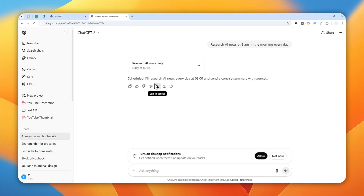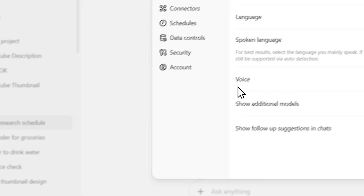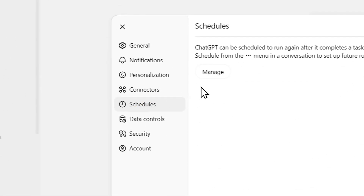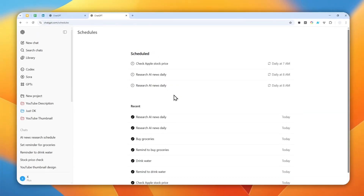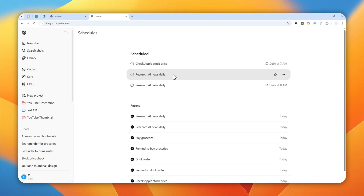This is just one use case. If you want to check the task you just created, you can click your profile picture, go to Settings, and navigate to Schedules. Click Manage, and you will see the scheduled items you just created — this one is for researching AI news every single day.